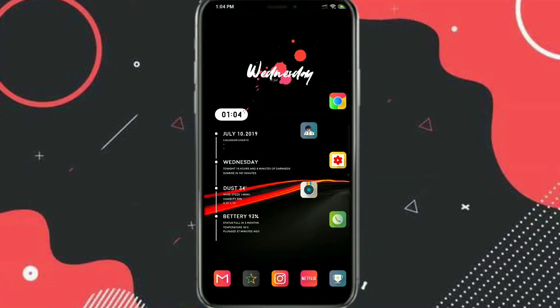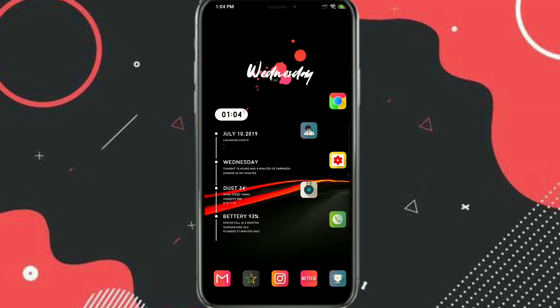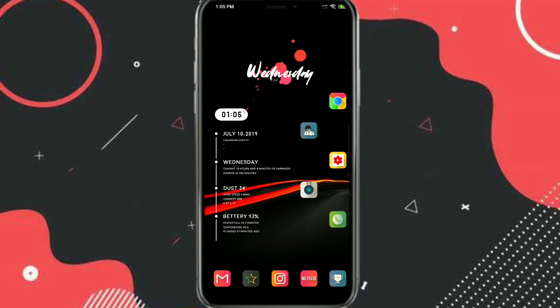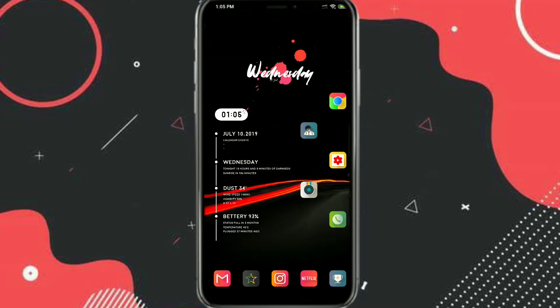Hello guys, this is Inkar Chawadri back with another video. In this video we are going to make a new Nova Launcher setup. This is how the setup looks — this is the home screen and the app drawer. Without wasting any further time, let's get started.